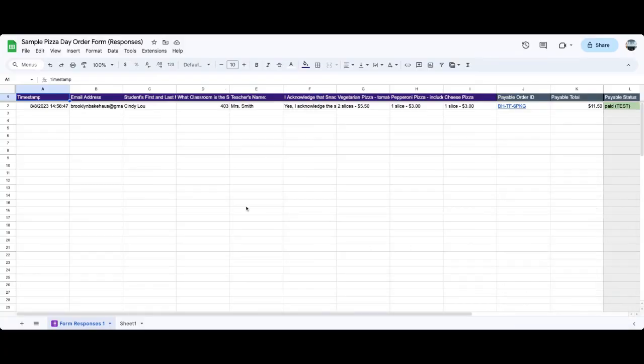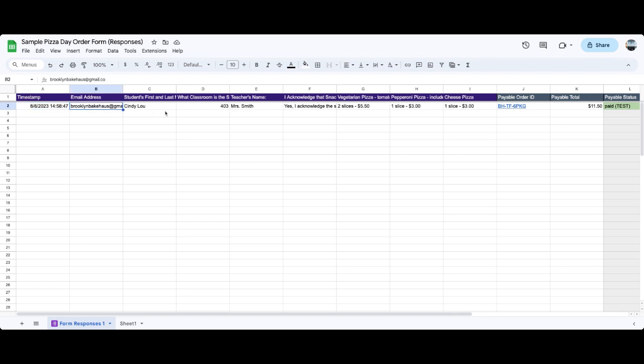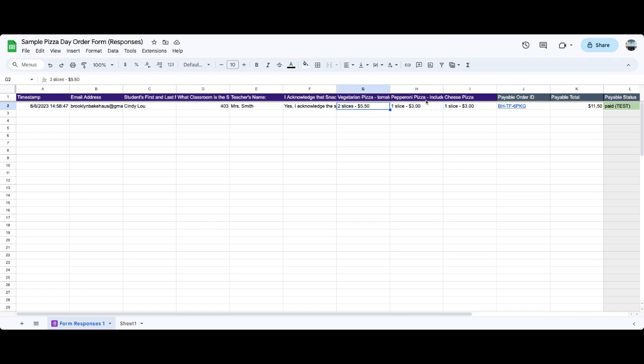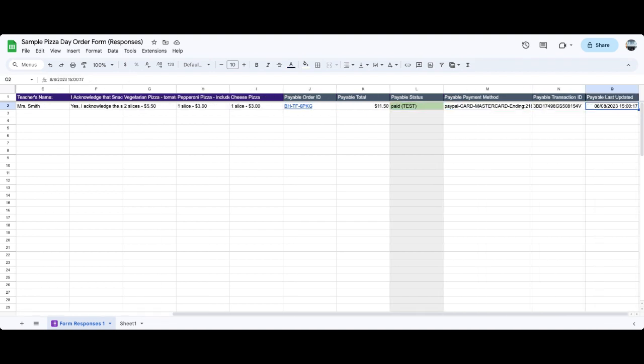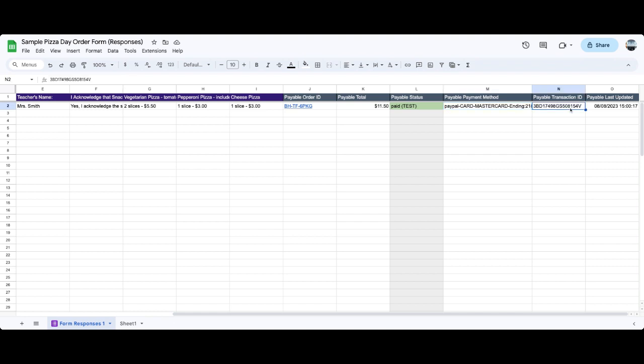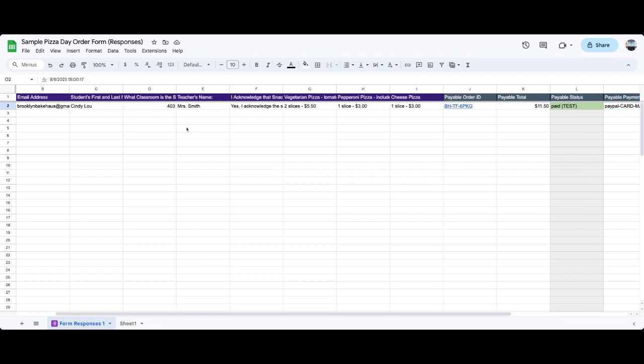So here we can see that we got, on August 8th, a submission for Cindy Lou, classroom is 403, Mrs. Smith and what the order was. So we have two slices of vegetarian, one pepperoni, one cheese, what the order ID is. So these are the payable columns that are added to your sheet automatically. So you can see what the total was. You can see that there was a test order, that it was a MasterCard. It will give you a transaction ID. And then if there's anything that's been updated, it will be here as well. So as you get more orders to your form, they'll all fall into your sheet here and you can kind of sort and do anything you need to do here in this sheet to keep yourself really organized with your pizza day ordering.